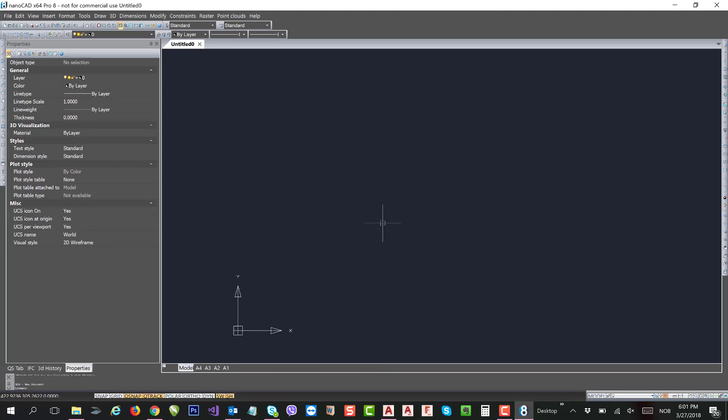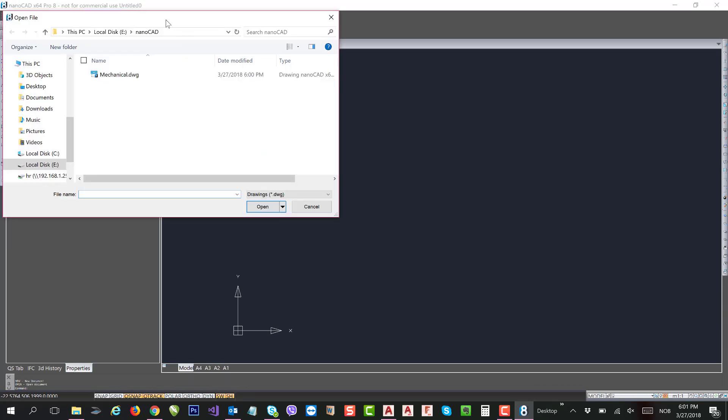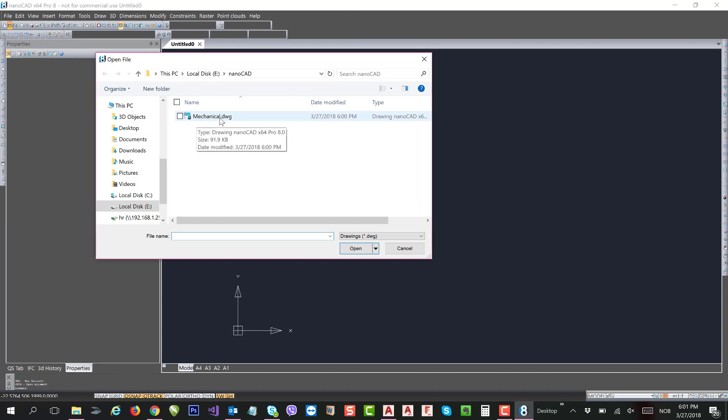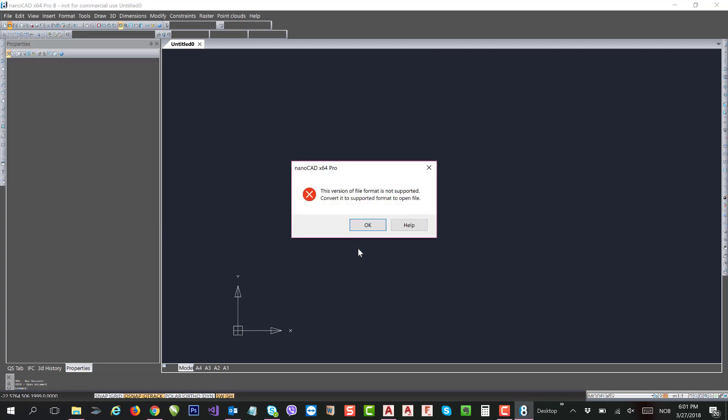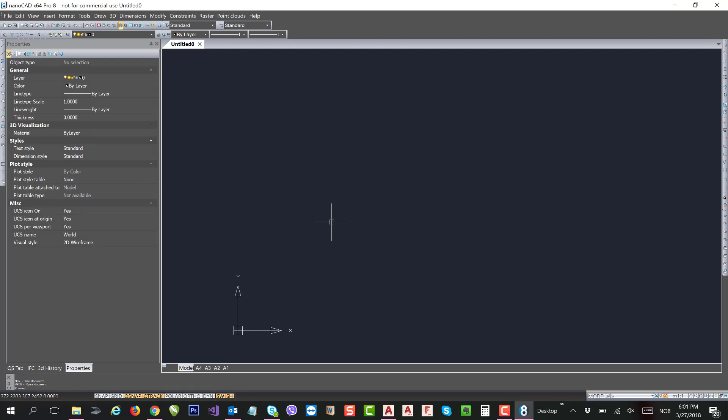Now try to open the same DWG file, DWG 2018. So now you have the message that you want to open the file in nanoCAD, because this file was created in AutoCAD 2018 and nanoCAD 8.5 only supports 2017 DWG.